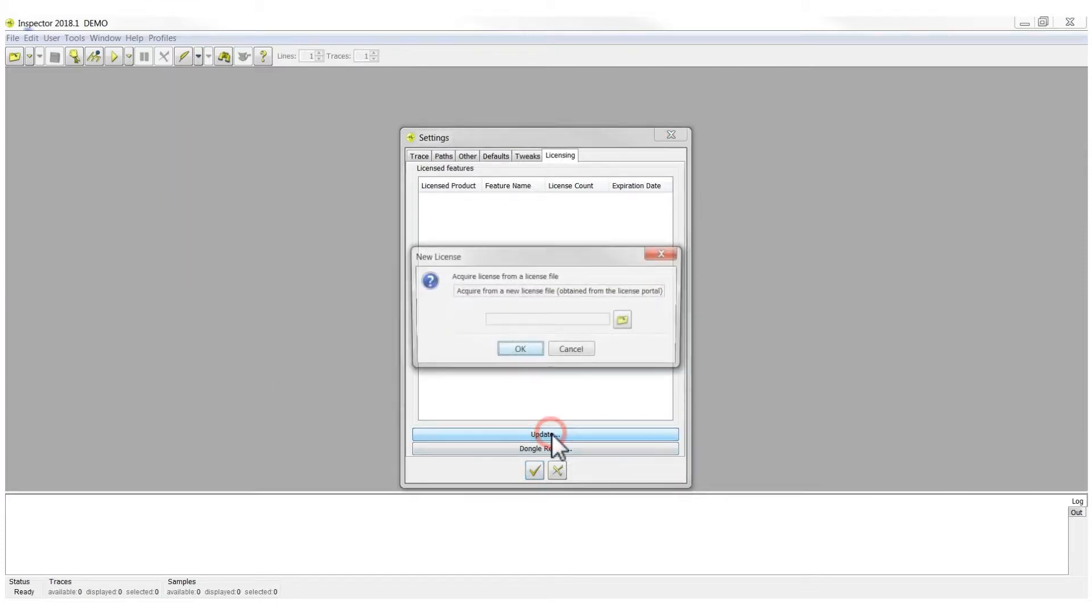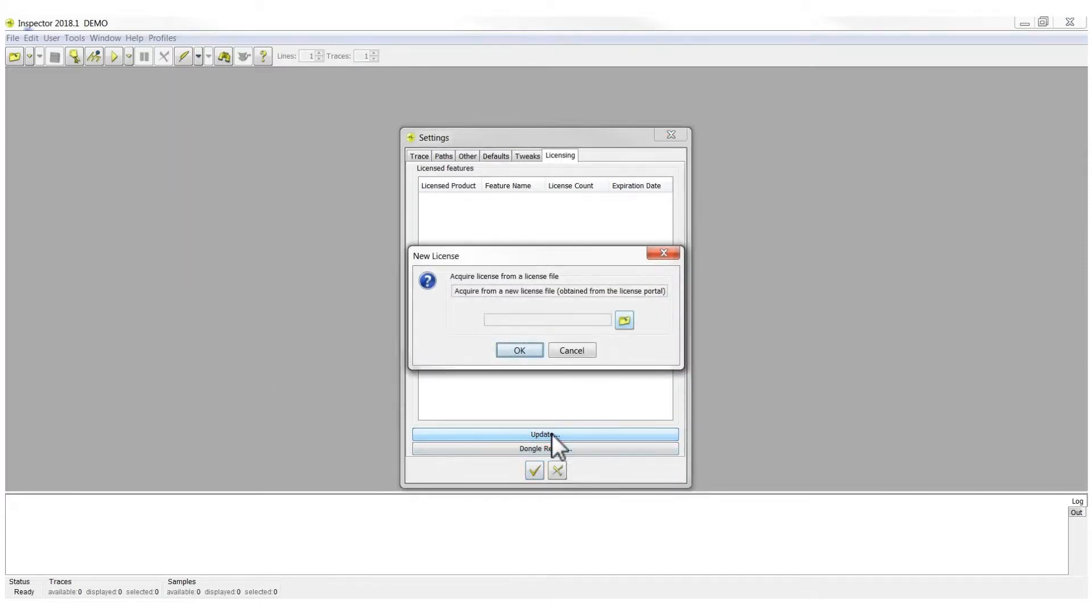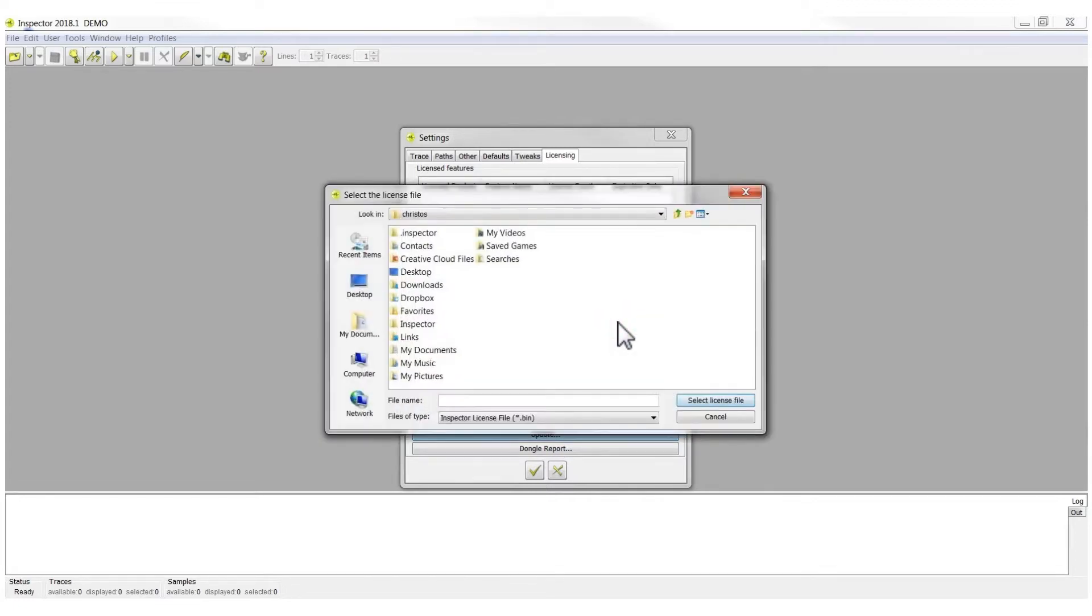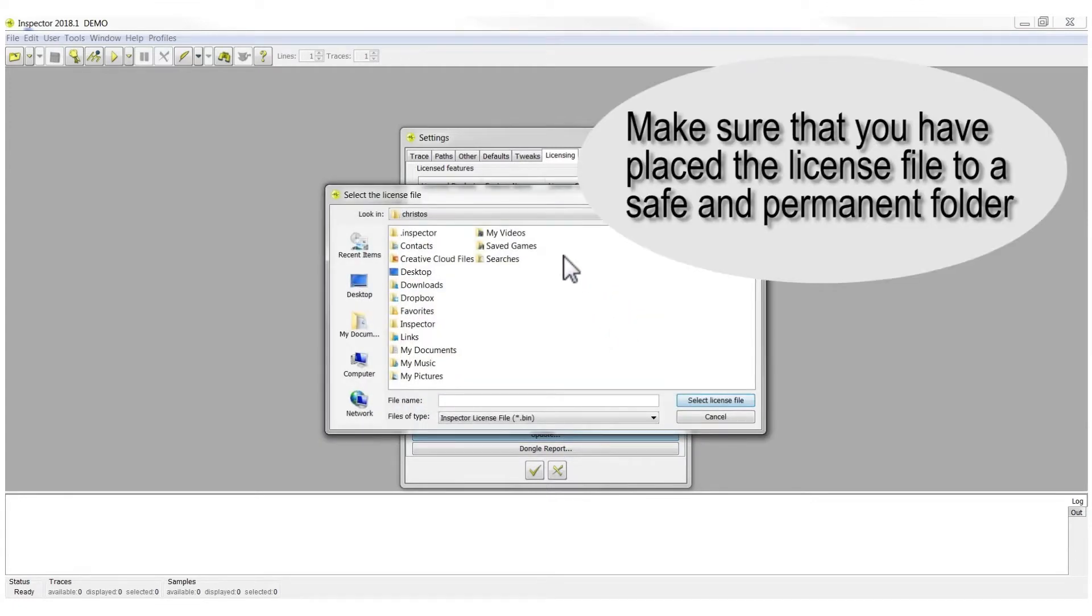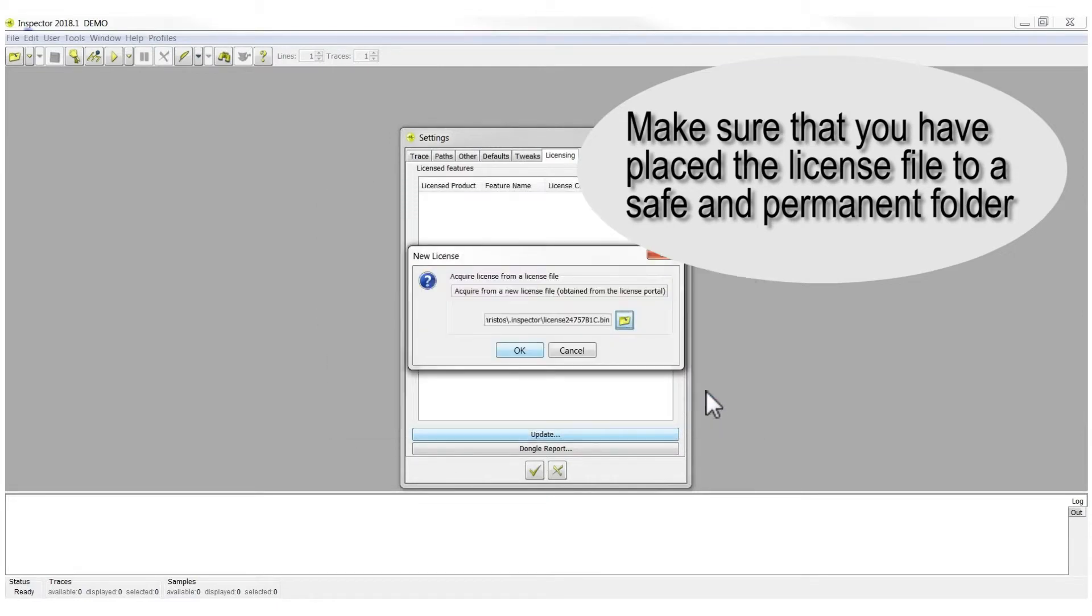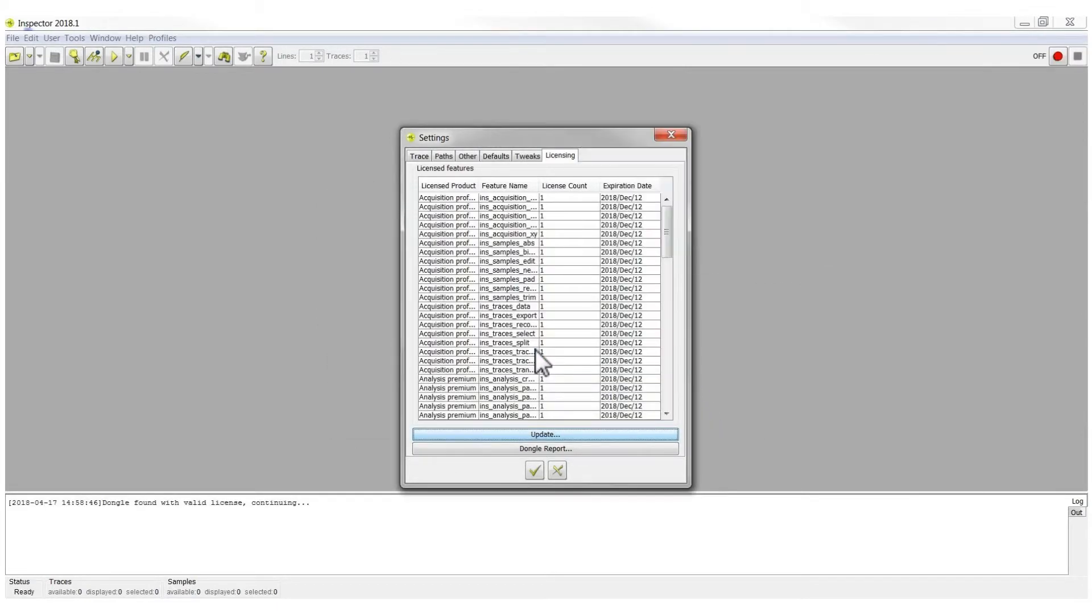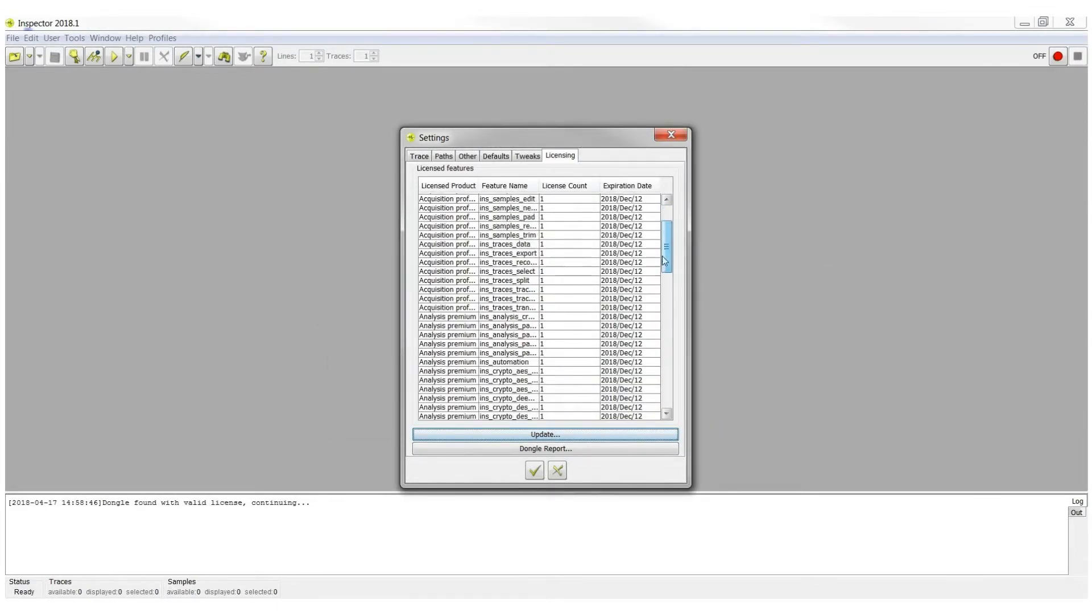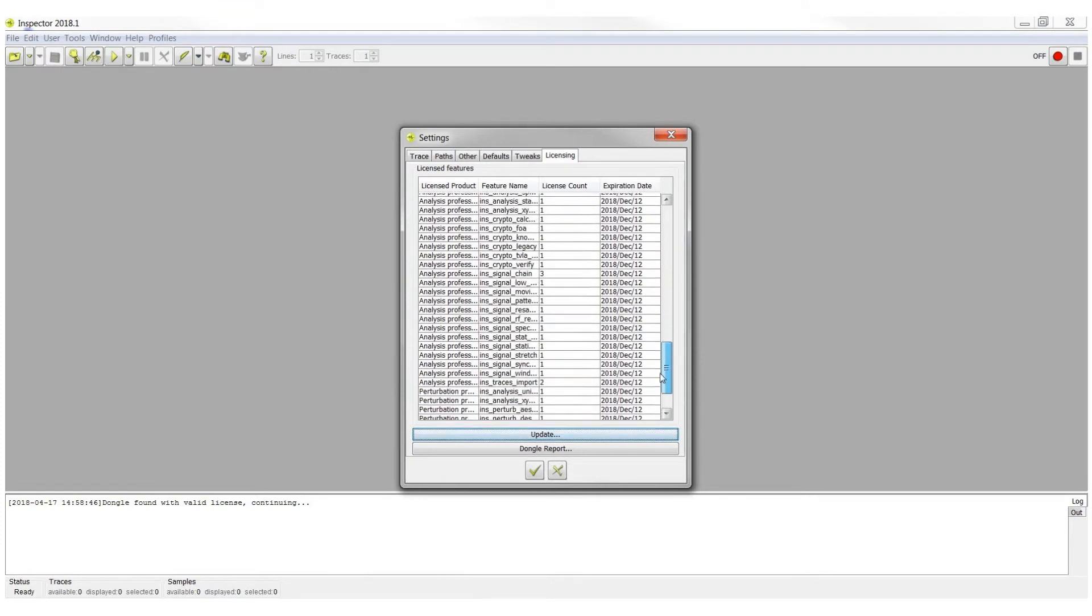Clicking Update, a window opens where you can select the folder which contains the license file. All the features supported by the license are included.